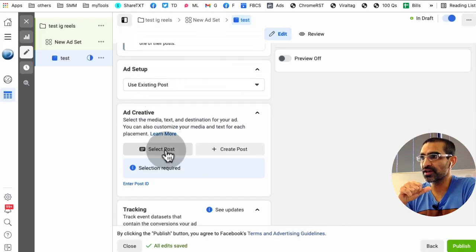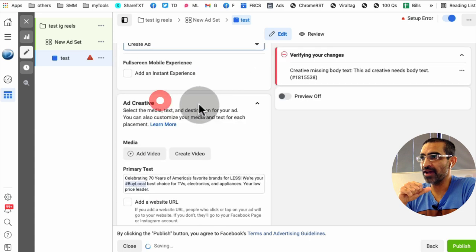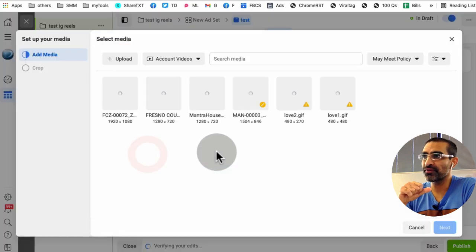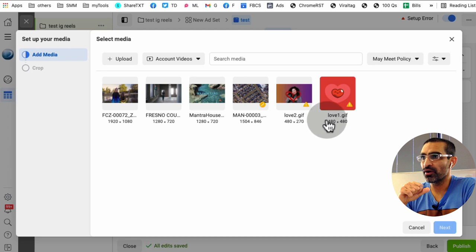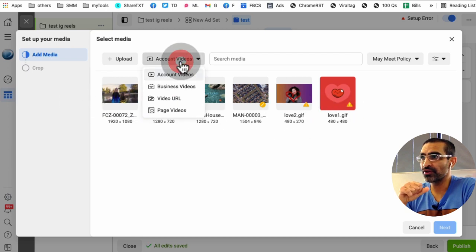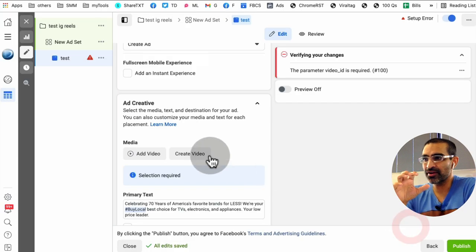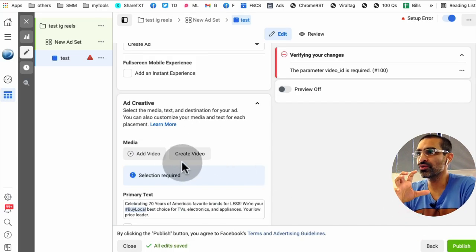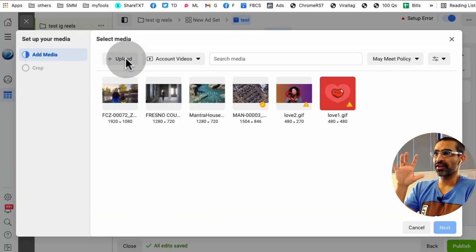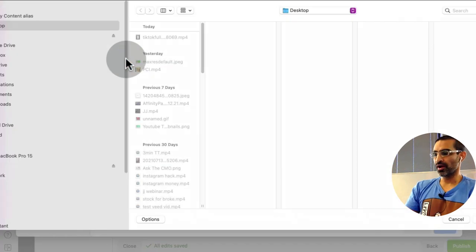What I'll do is create an ad and then I'll upload the video from my computer. Or if you already have some vertical videos, we don't have any for this account. So I'm not going to select any right here, but this is how you can add a video and then upload from your computer.